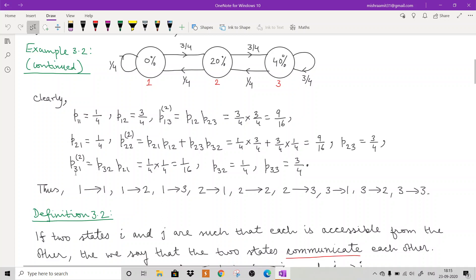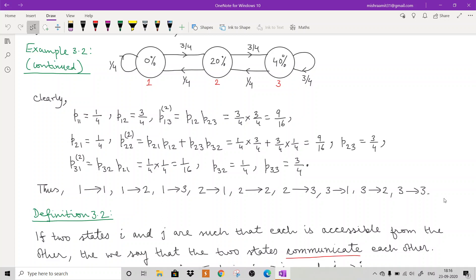From state 3 to 1: not possible in one step, but in two steps via 3→2→1 gives p_31^(2) = p_32·p_21 = 1/16 > 0. Also p_32 = 1/4 and p_33 = 3/4, both positive. So states 1, 2, and 3 are all accessible from state 3 as well. The conclusion is that all states are accessible from each other.